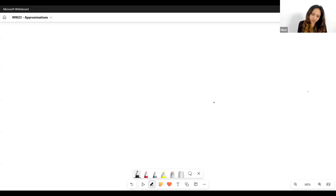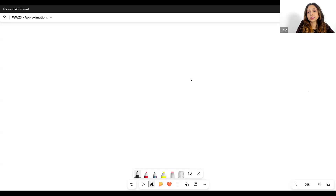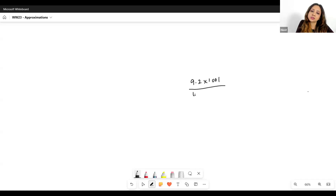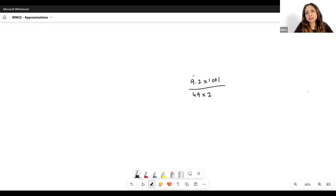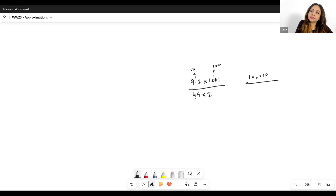Let me share my screen and show you what I mean. Say I see something like 9.2 × 1001 divided by 49 × 2. Doing this calculation is going to take a lot of time, so I have to approximate. The first thing that might come to mind: let's make 9.2 into 10 — close enough — and make 1001 into 1000, giving 10,000 in the numerator. Then 49 × 2 = 98, which is very close to 100, so let's make it 100. That leaves us with 10,000 / 100 = 100.